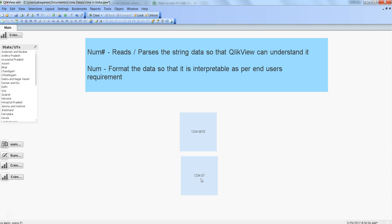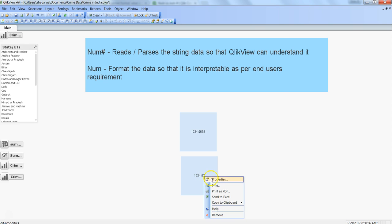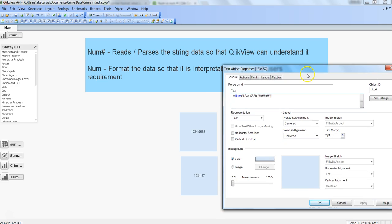Now you can see the num function is actually formatting the number — it rounds it off to two decimal places, showing .57. That's the basic difference: when you removed the last two hashes from num#, nothing happened because it only reads data. But removing them from num actually formats the output, rounding to two decimal places. num# reads the data and num formats the output for the end user.